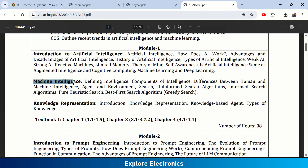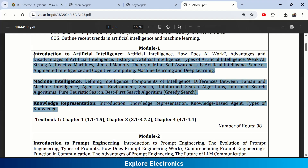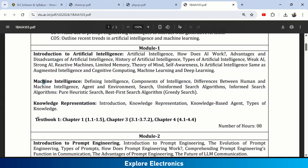The second chapter in Module 1 is Machine Intelligence: defining intelligence, components of intelligence, differences between human and machine intelligence, agents, environment, uninformed search algorithms, and informed search algorithms. The third chapter is Knowledge Representation — introduction, knowledge-based agents, and types of knowledge.